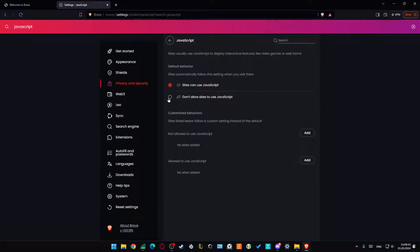JavaScript. As you can see, all I have to do is click on this icon to turn it on. And if for some reason any website is not working, you can add that website right here.